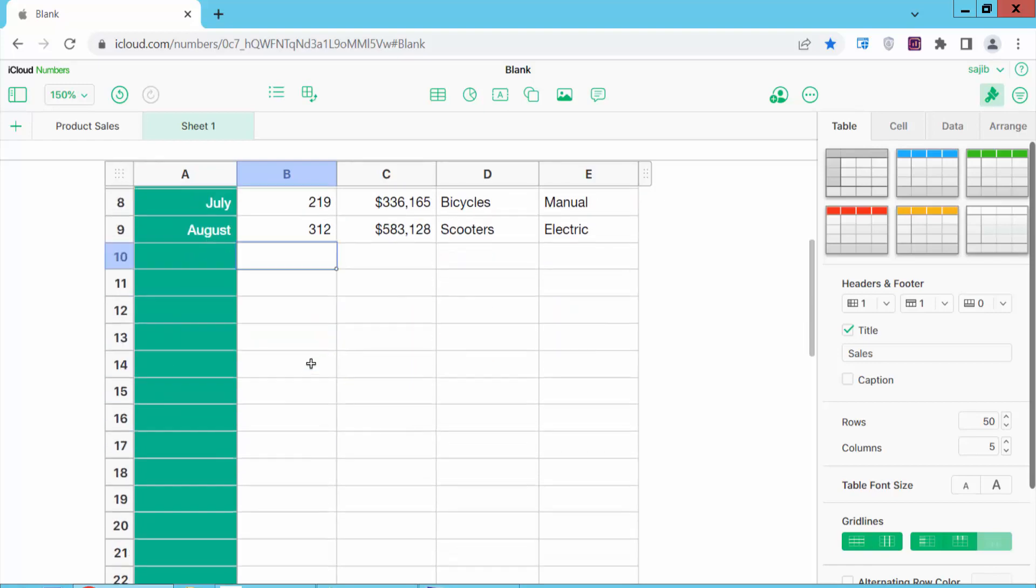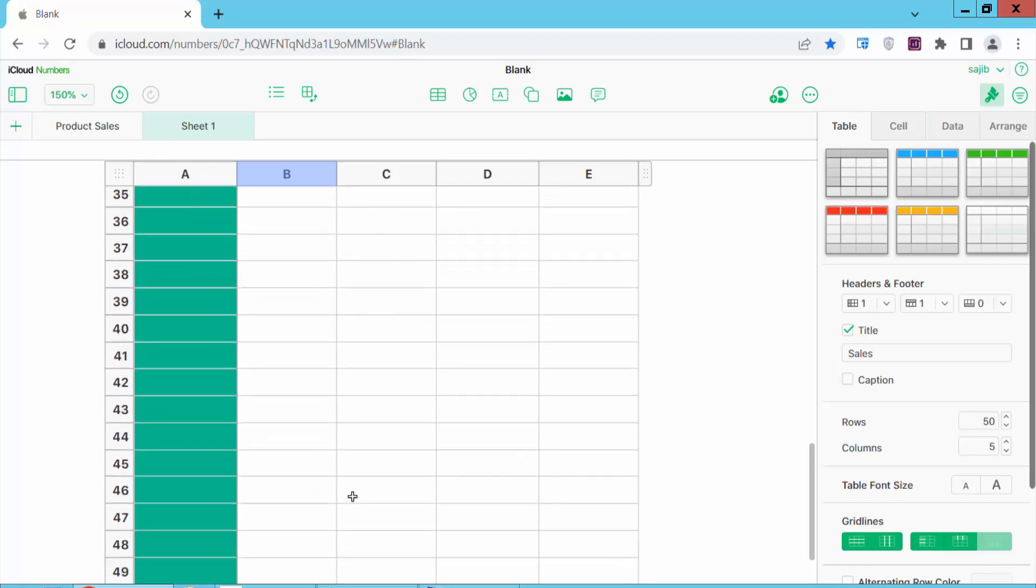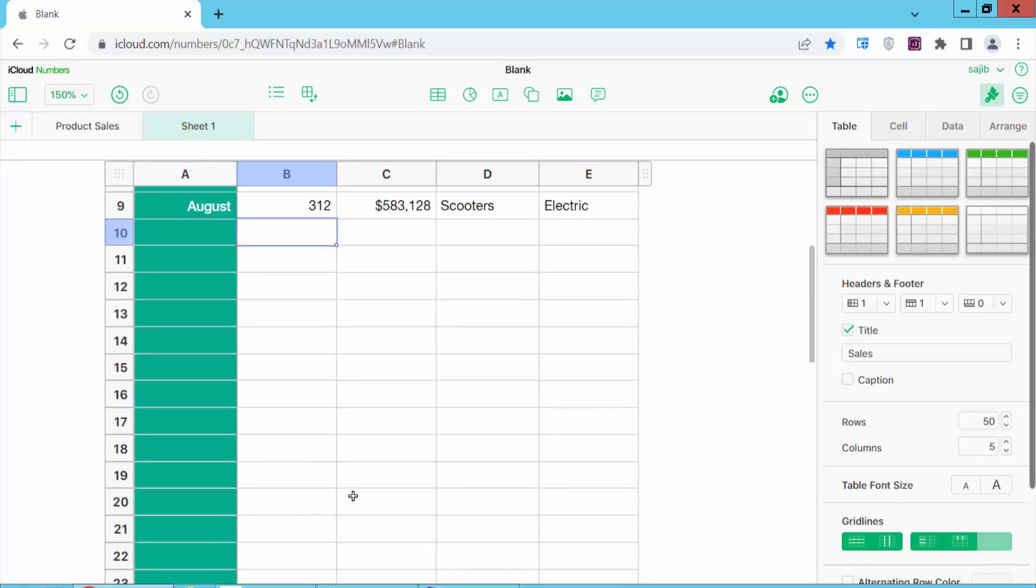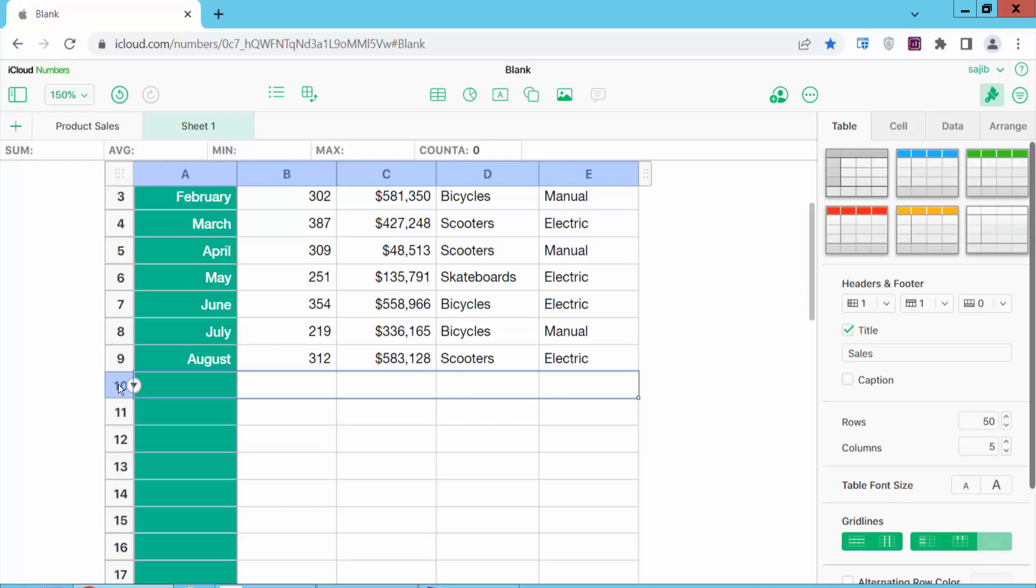Now click on the sheet and we'll remove all these blank rows below the data. Click on the first blank row. Now press the End button on your keyboard.